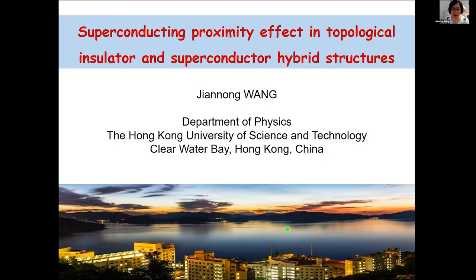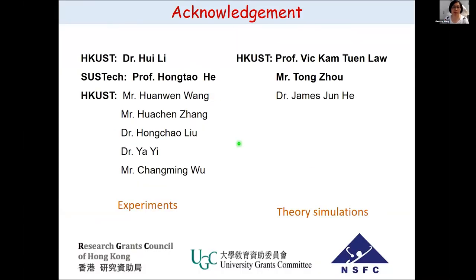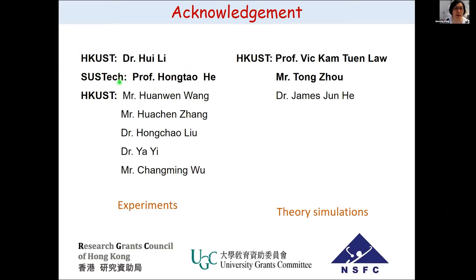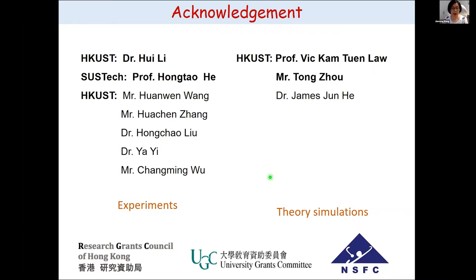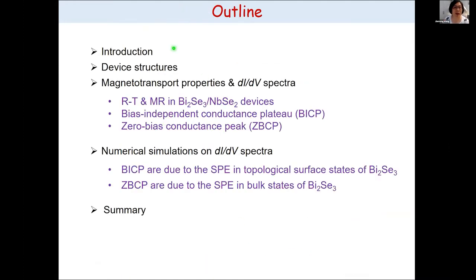This is our campus. Before I start, I would like to acknowledge my collaborators in this work: on the experimental side we are also collaborating with Professor Hong at South Tech, and for the theoretical simulations, my colleague Professor Vic Long School. Financial support is from the Hong Kong government and the mainland National Science Foundation. This will be the outline of today's talk: a brief introduction, then our device structure, and our major results both experimentally and numerically.